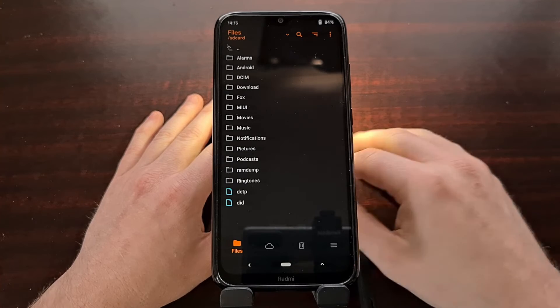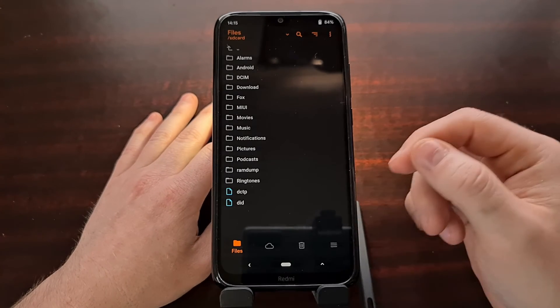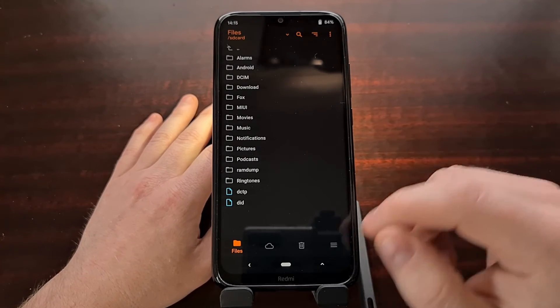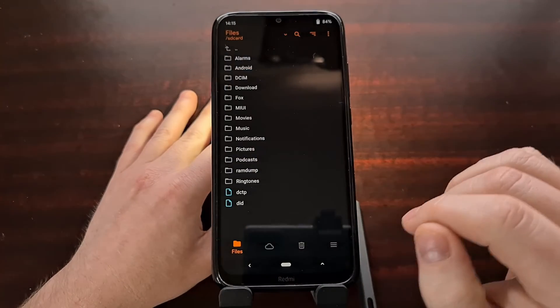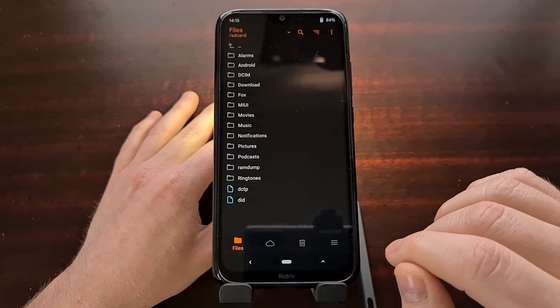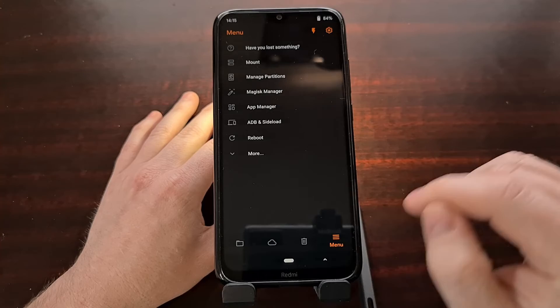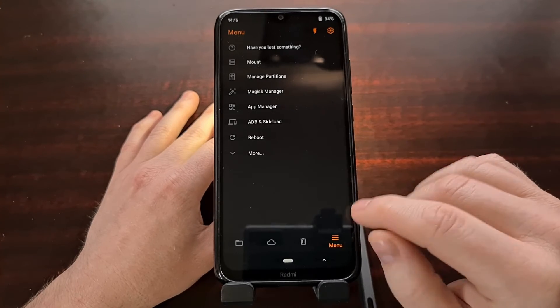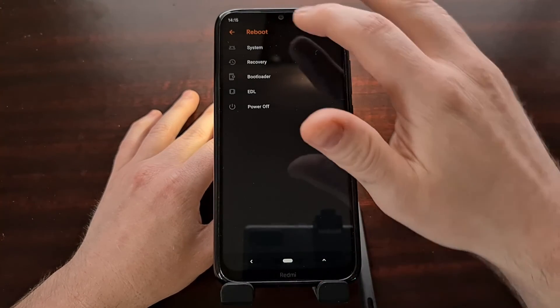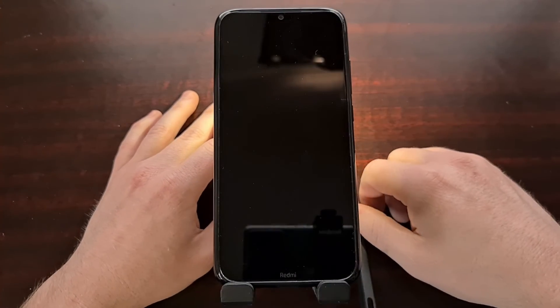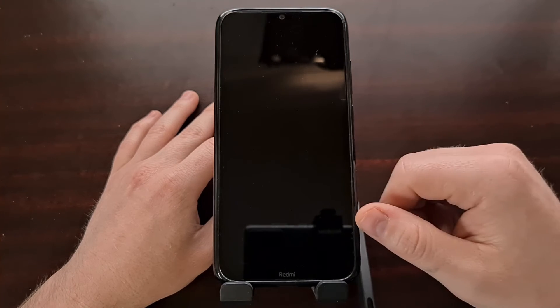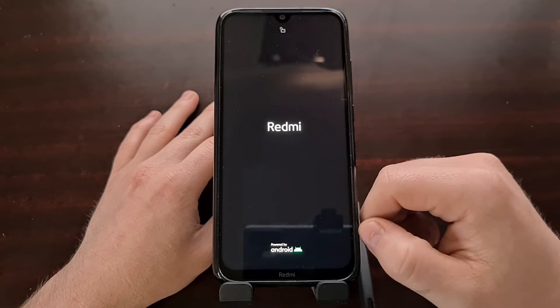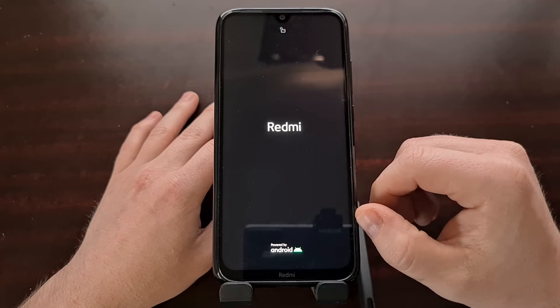From here, you're able to install or flash any mods that you want. But since we are done with the installation of Orange Fox recovery, I'm just going to reboot and boot us back into system, which is going to boot the phone back into Android, which in this instance is MIUI.